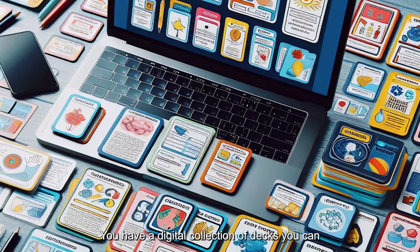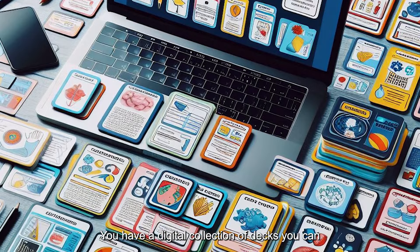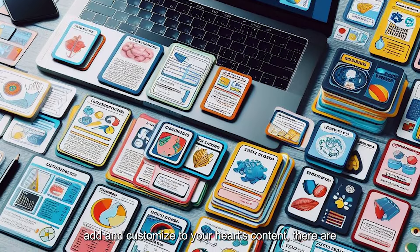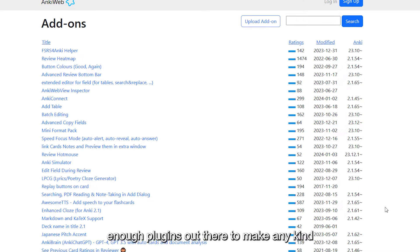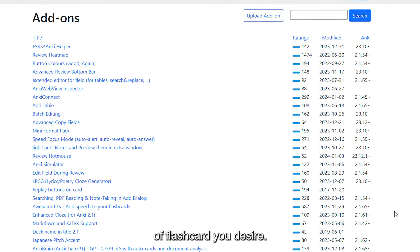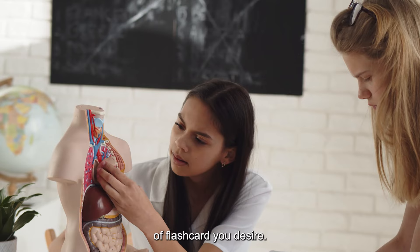You have a digital collection of decks you can add and customize to your heart's content. There are enough plugins out there to make any kind of flashcard you desire.